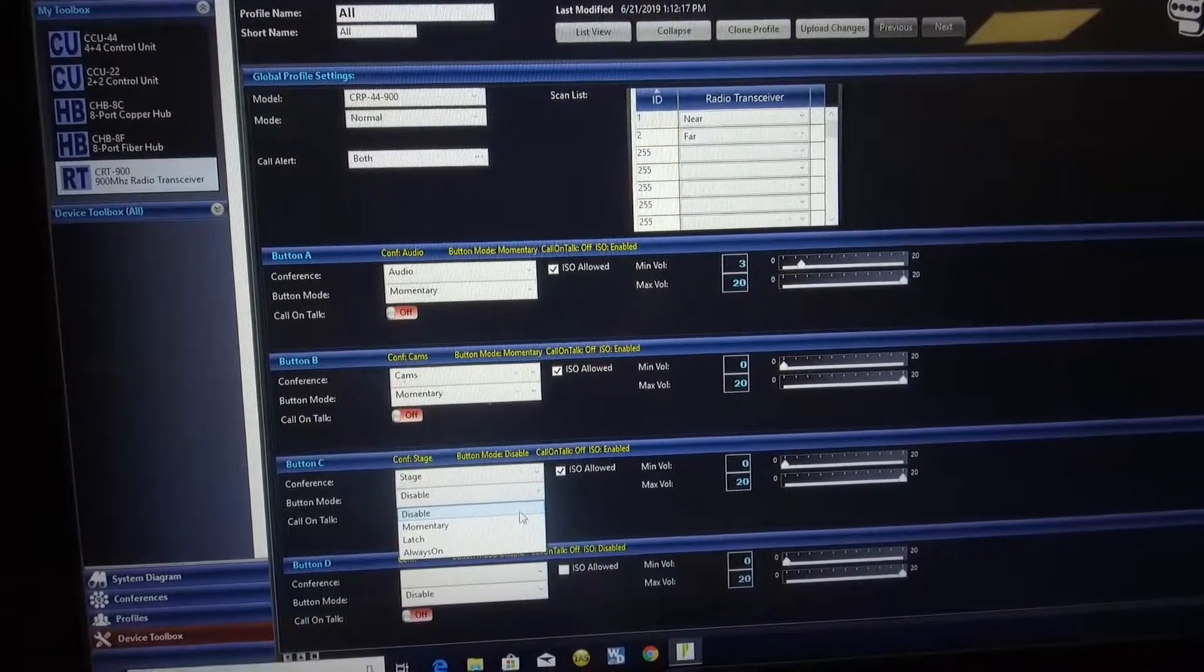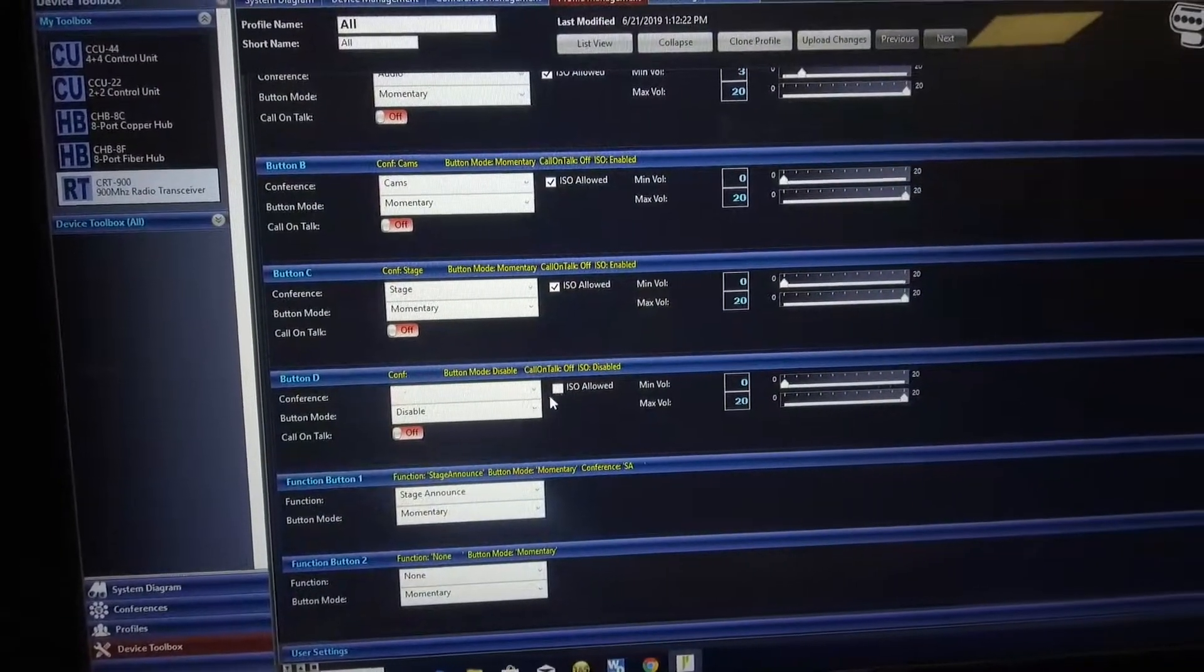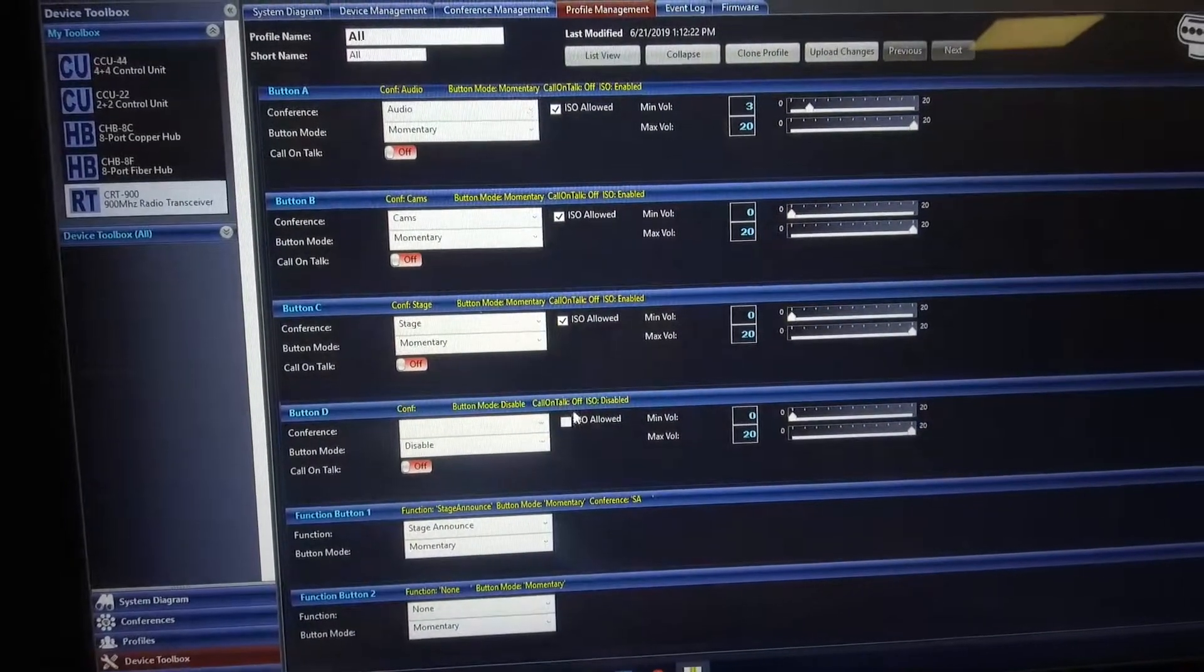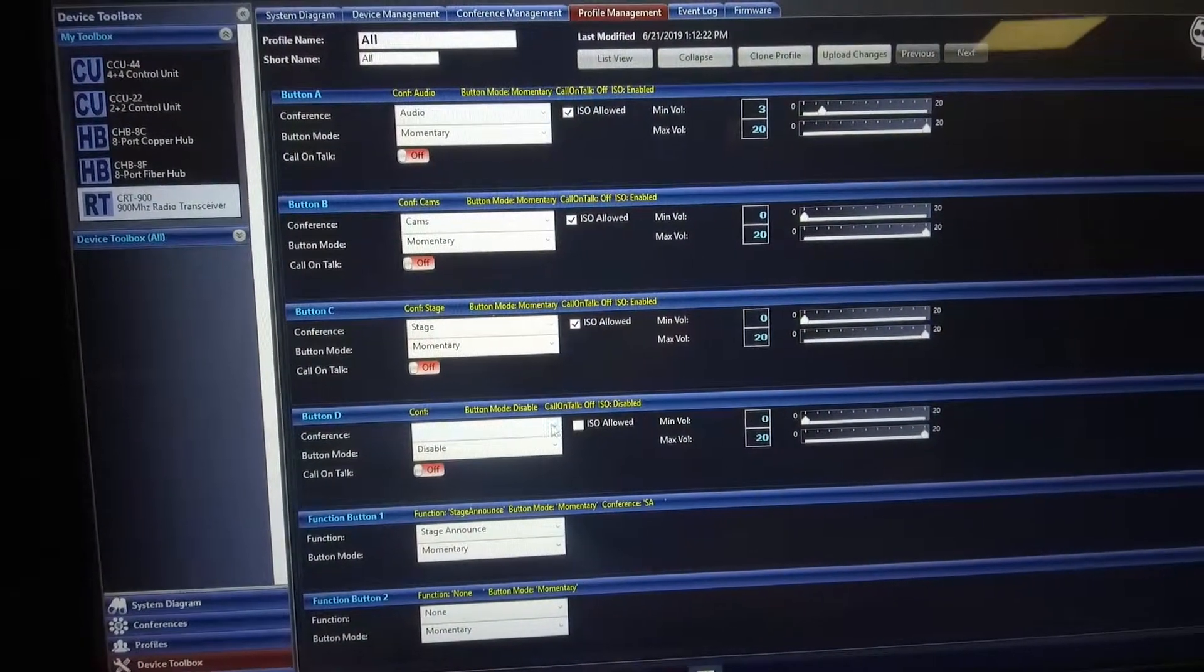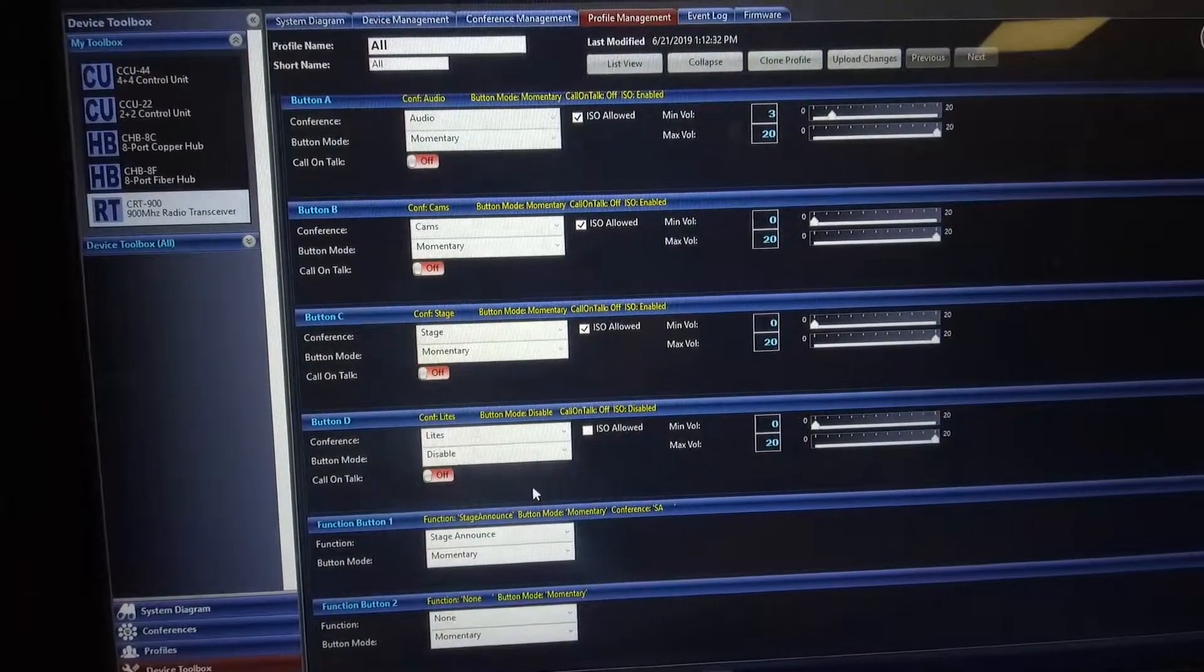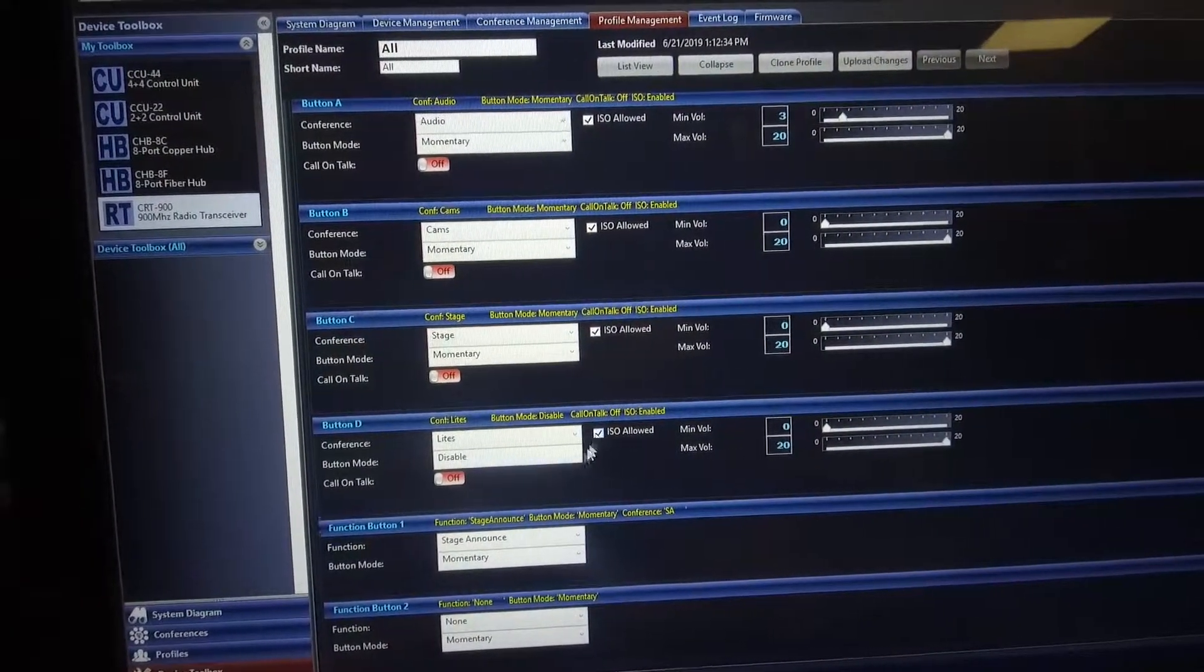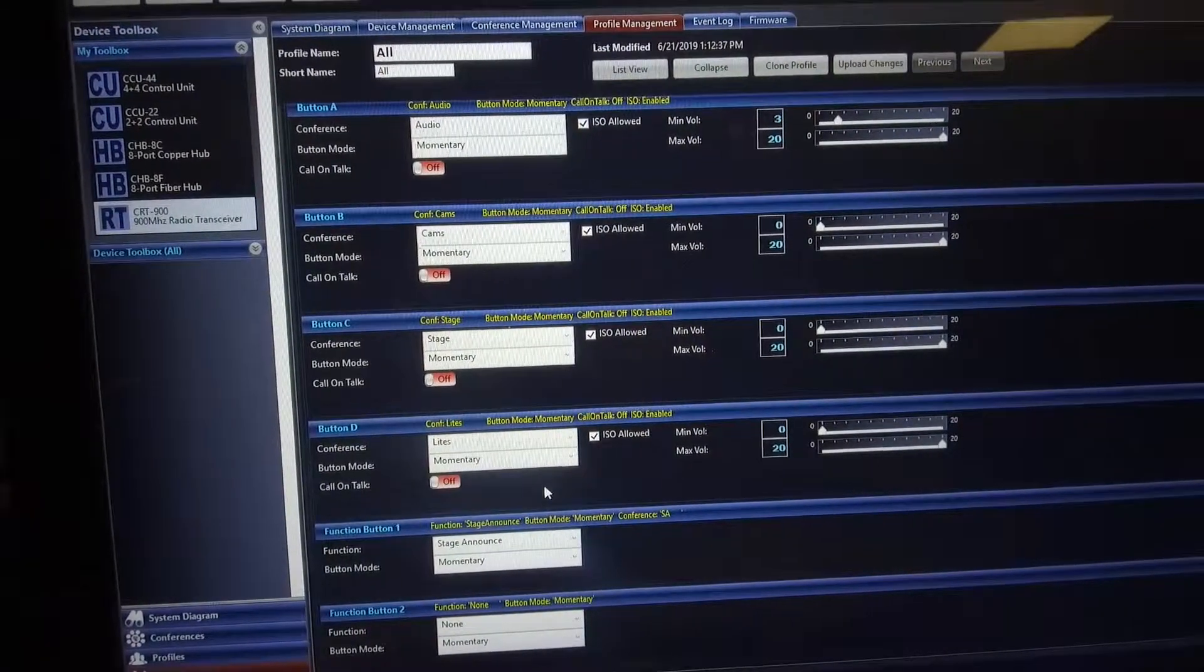Remember, if you have those buttons disabled, the buttons won't work at all. We're going to scroll down to the next one. The first thing we have to do is assign lights. ISO allowed. Momentary are the buttons.